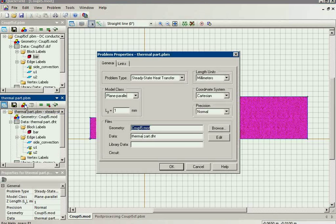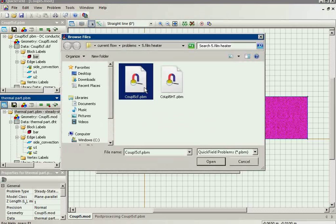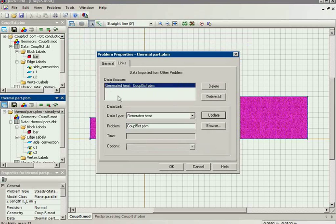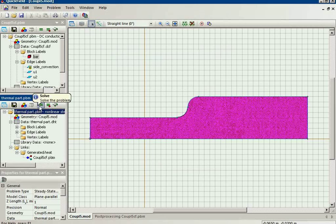I open the thermal problem properties and go to the links tab. Here I choose the data link type — the generated heat — and select the problem that contains this data. I add the link, and now it is present in the tree. The thermal problem is now linked to the electric problem, and the generated heat is transferred from the electric problem to the thermal problem. Now I can run this simulation.